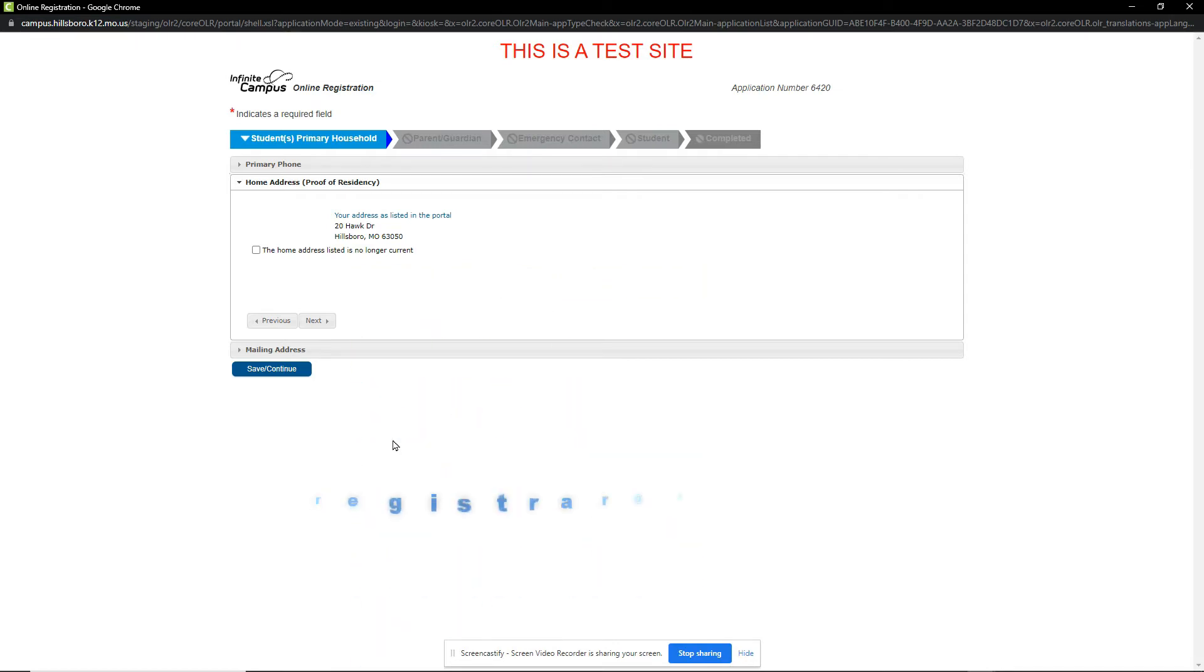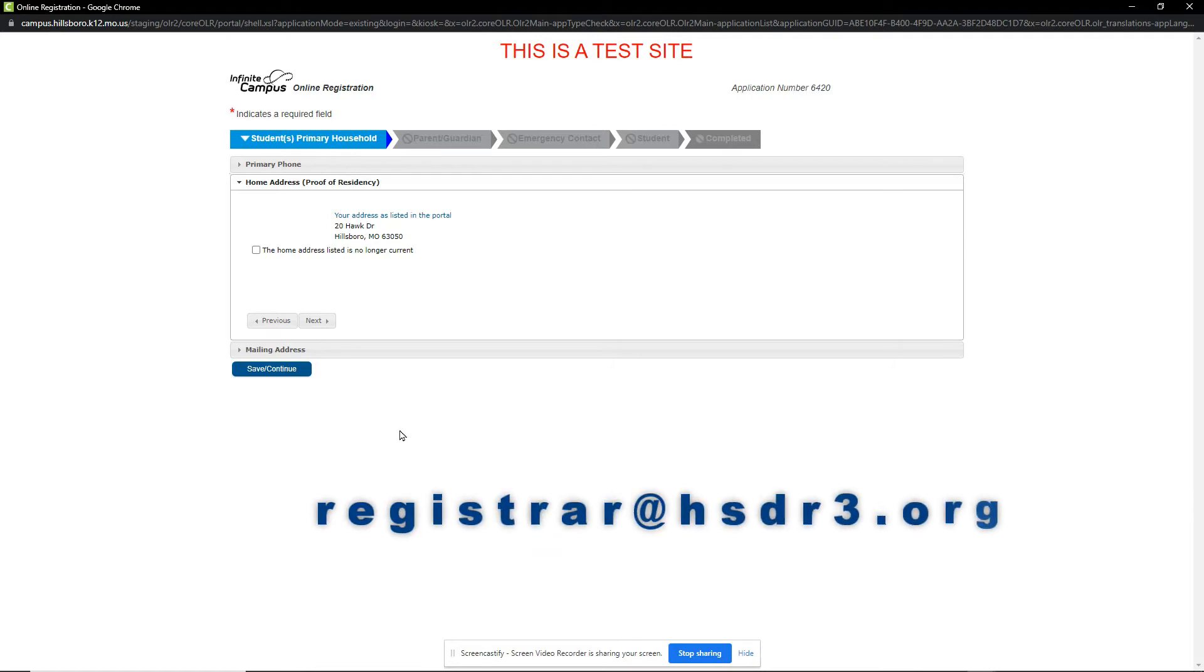Please know that your application and student registration will not be approved until a valid proof of residency is provided. A valid proof of residency is a utility bill, signed lease agreement with most current receipt, or mortgage statement. The bill or receipt must be within the last 30 days to be valid.